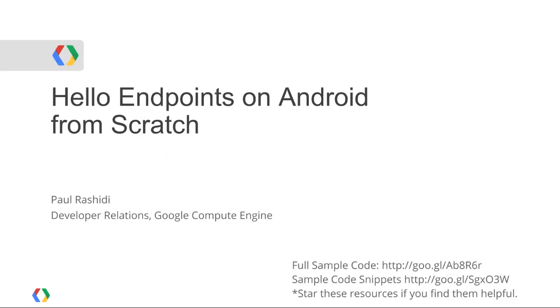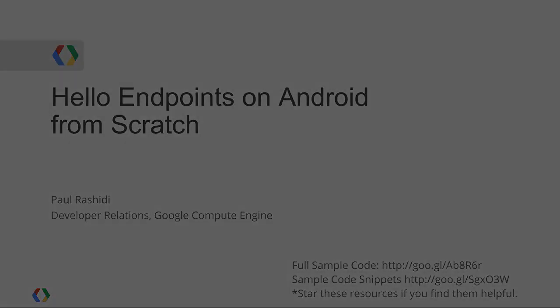Hi, my name is Paul Rashidi and I'm with the Google Cloud Platform team. Today we're going to discuss how to build the Hello Endpoints Android application from scratch. We'll be helped by a GitHub gist that will contain most of the code we would normally write and comment it in as we talk about it. So let's get started.